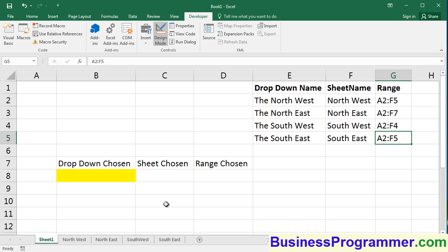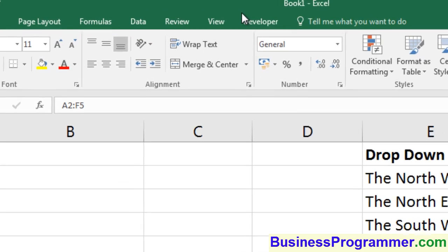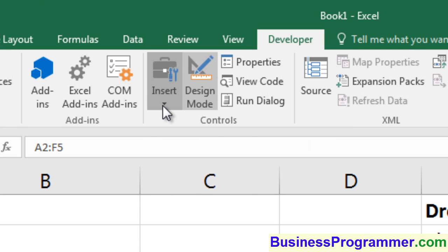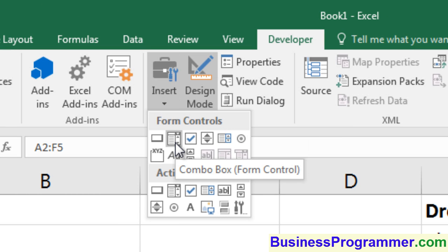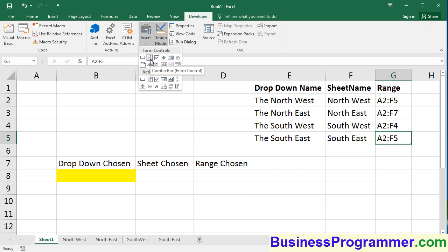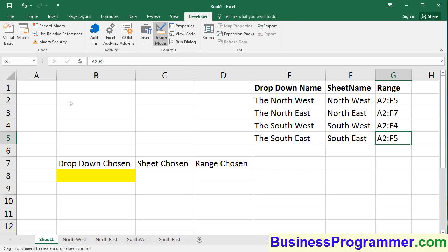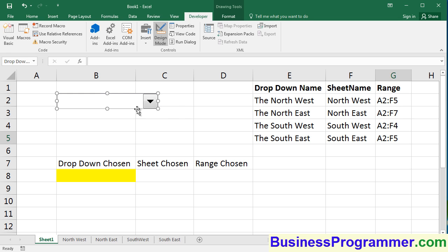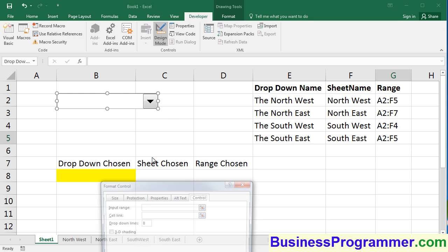Let's first of all create a combo box. We go to the developer menu, and then we click insert. In this instance, I want to choose a form control, but we could just as easily use an ActiveX control. So I'm going to draw a combo box. Then I'll right-click.